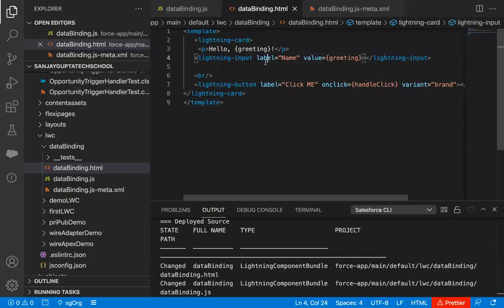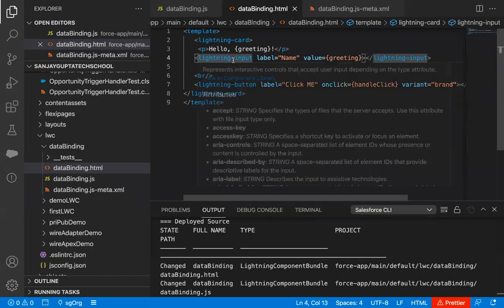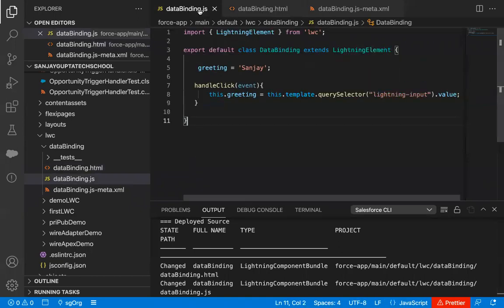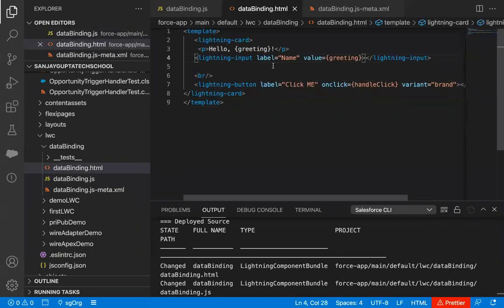Here you can see this is the code which we implemented for understanding QuerySelector. We are having one lightning input, and this lightning input was fetched with the help of QuerySelector. Now the requirement is if you have more than one lightning input, how you can fetch them in the JavaScript file. So one more addition I have done in this code.